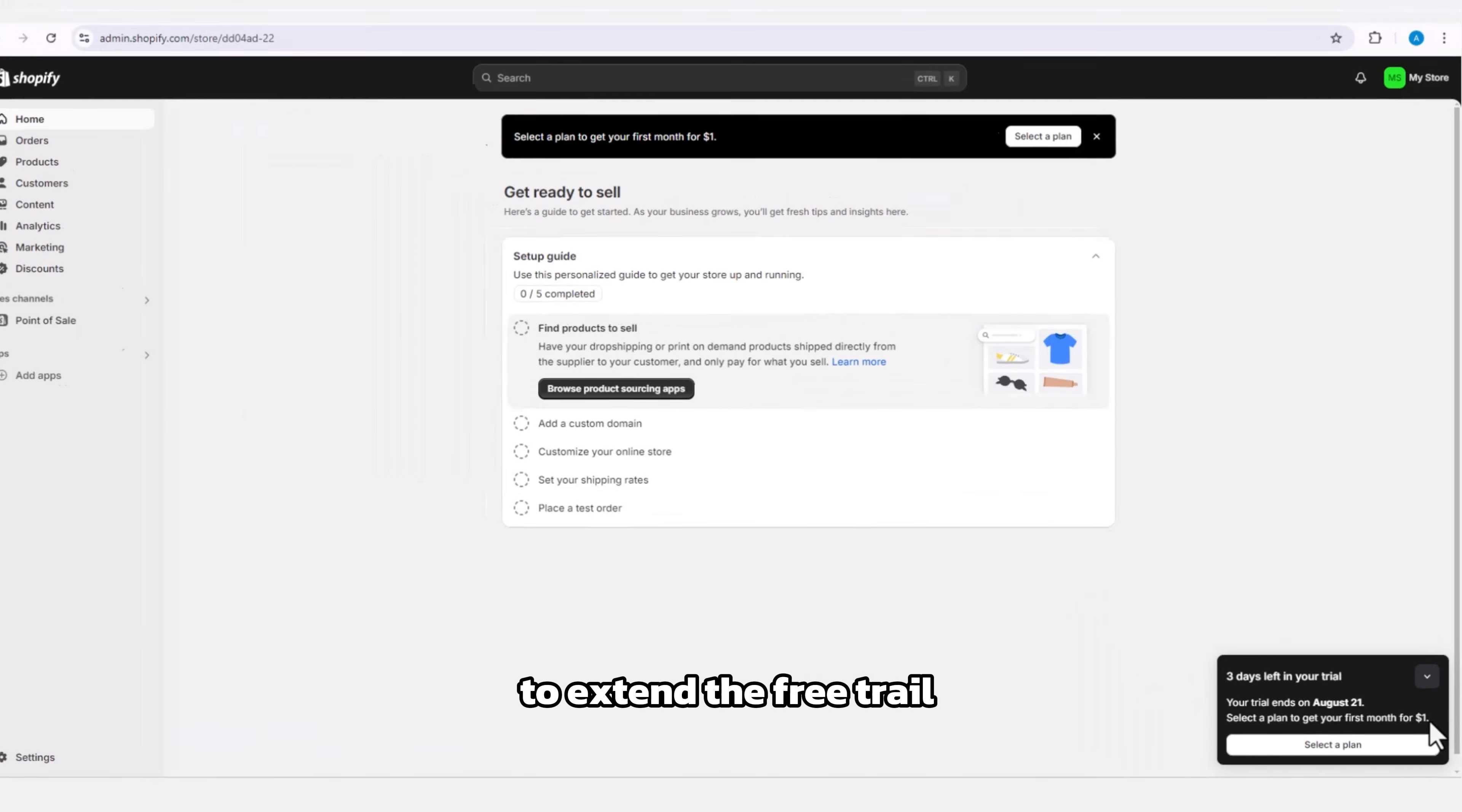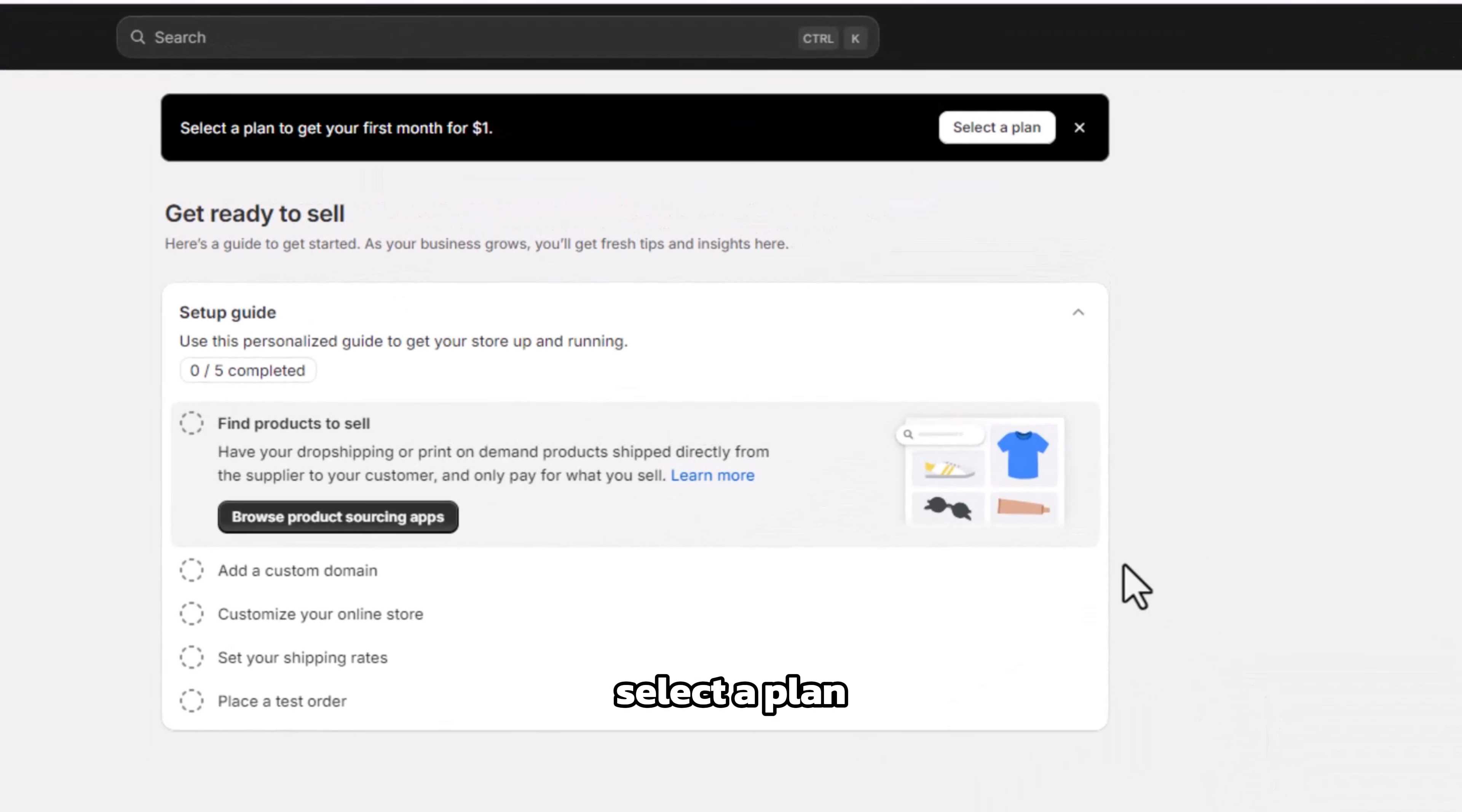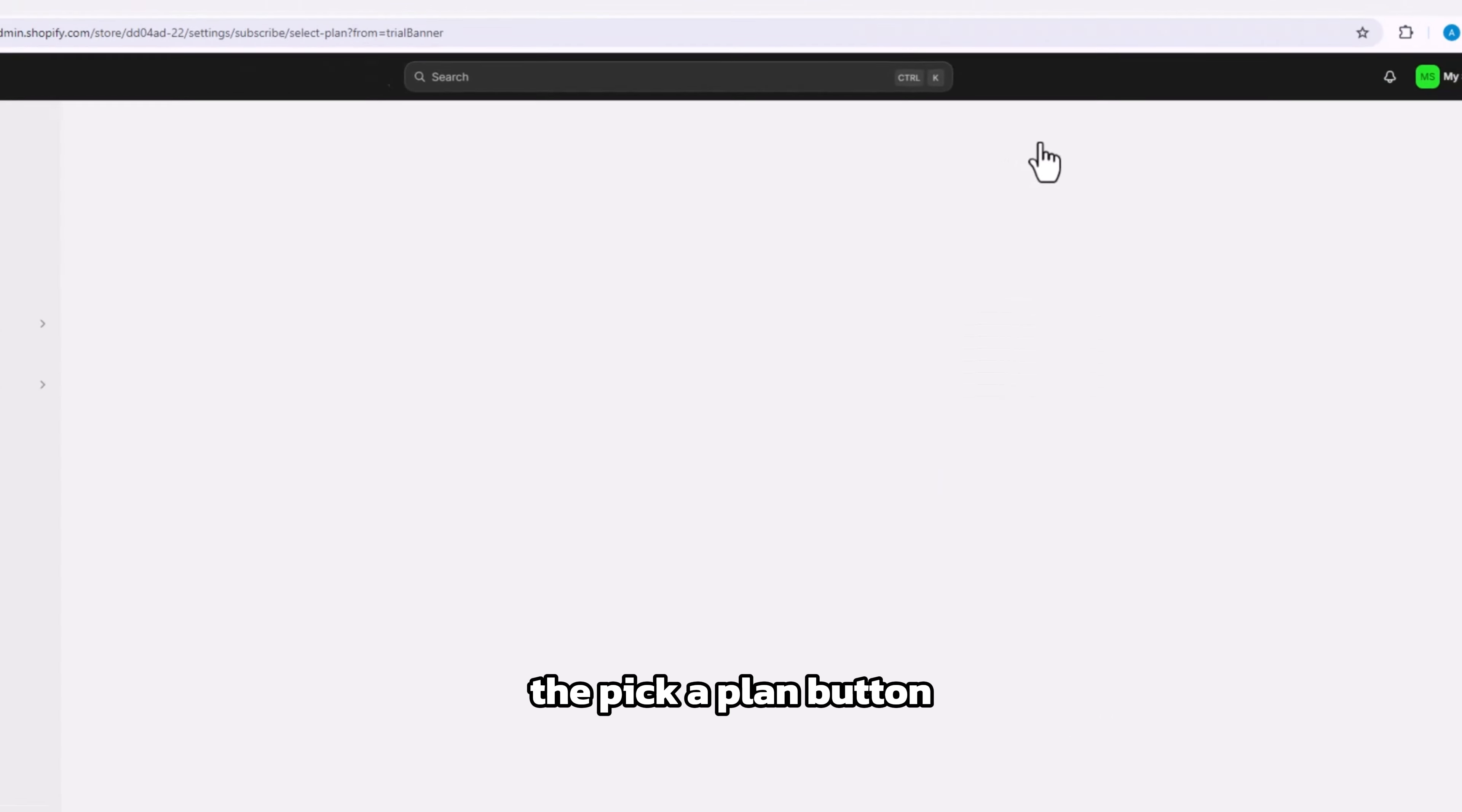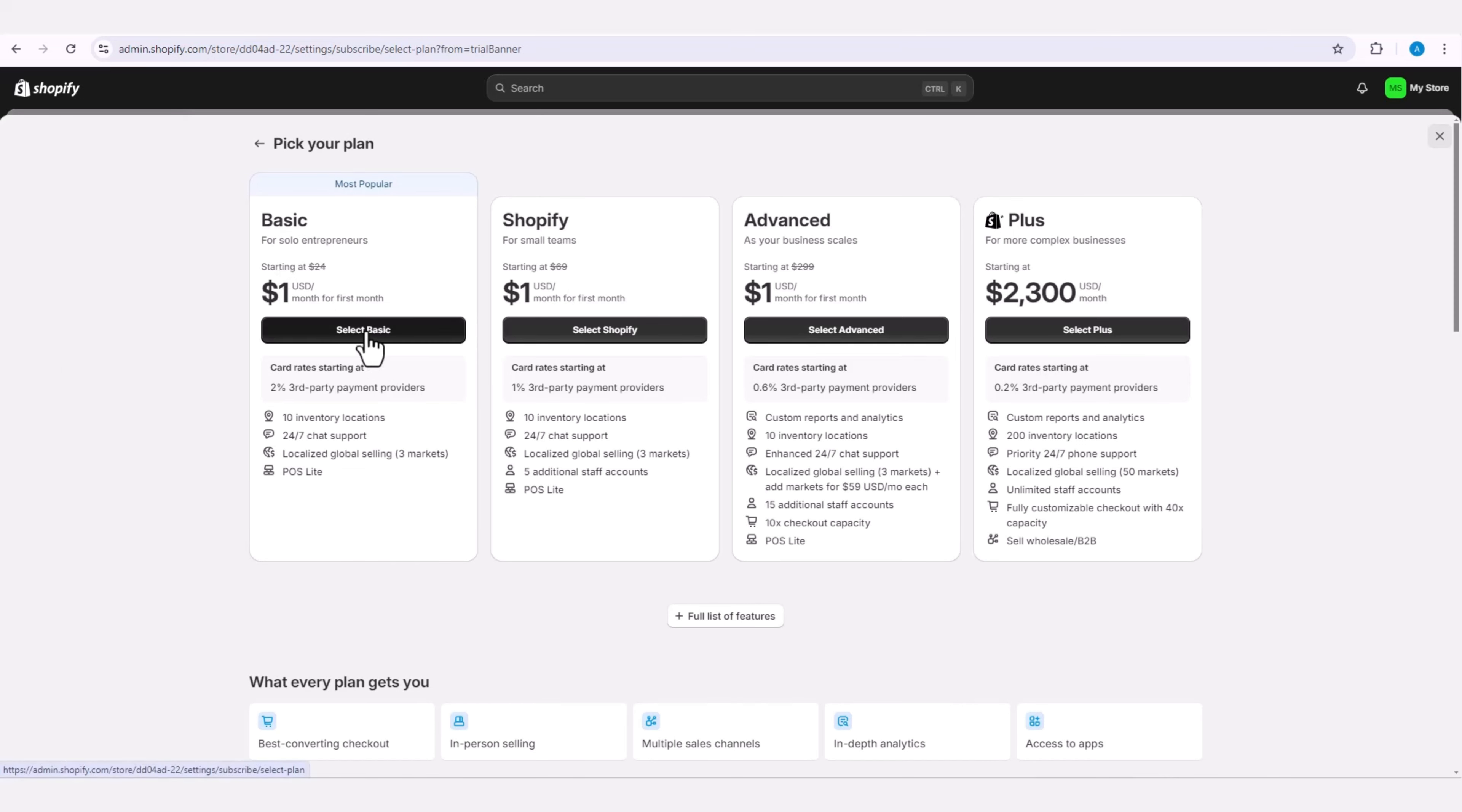To extend the free trial, you will need to select a plan. To do this, click on the pick a plan button and review the different plans available based on your budget and needs.